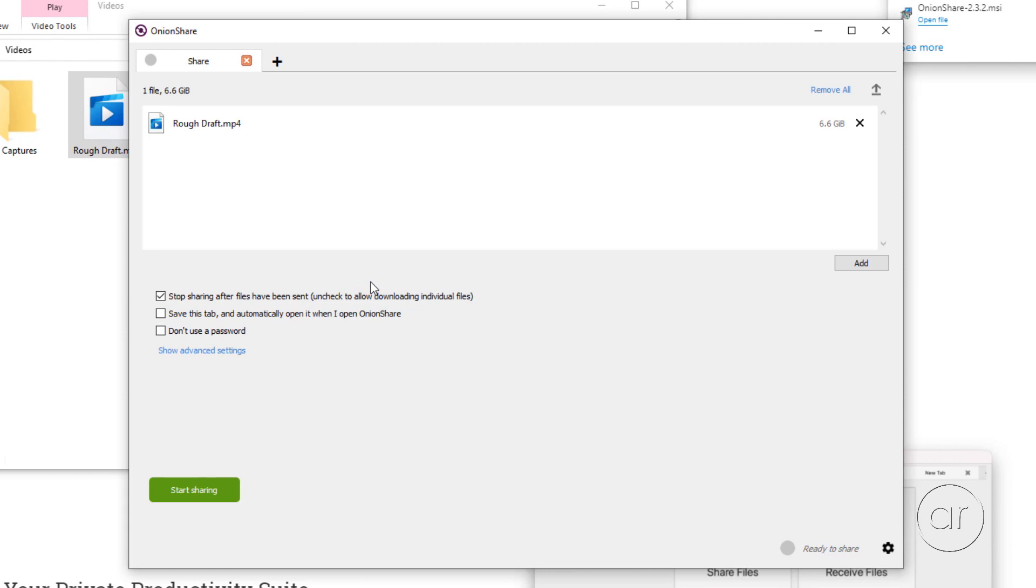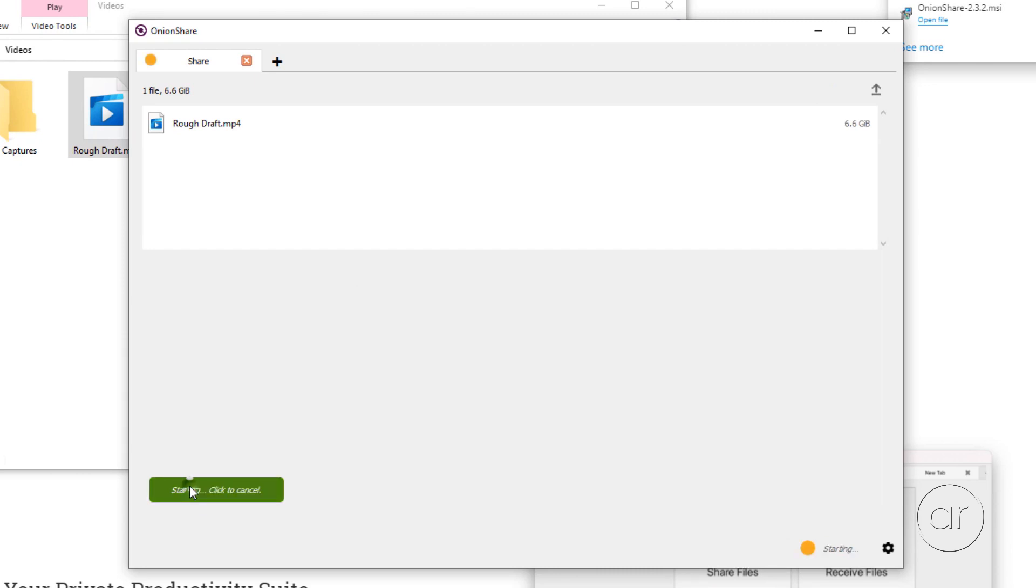I'll click on the green button labeled Start Sharing. What Onion Share will do now is attempt to compress the file, or files, that you've specified. This can take a while, so I'll put some chicken nuggets in the toaster oven, and I'll be right back.